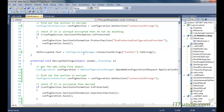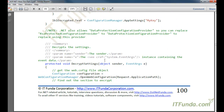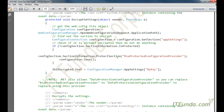Encryption and decryption of web.config sections is very easy. You just need to specify the provider — either RSAProtectedConfigurationProvider or DataProtectionConfigurationProvider — as covered in this how-to.